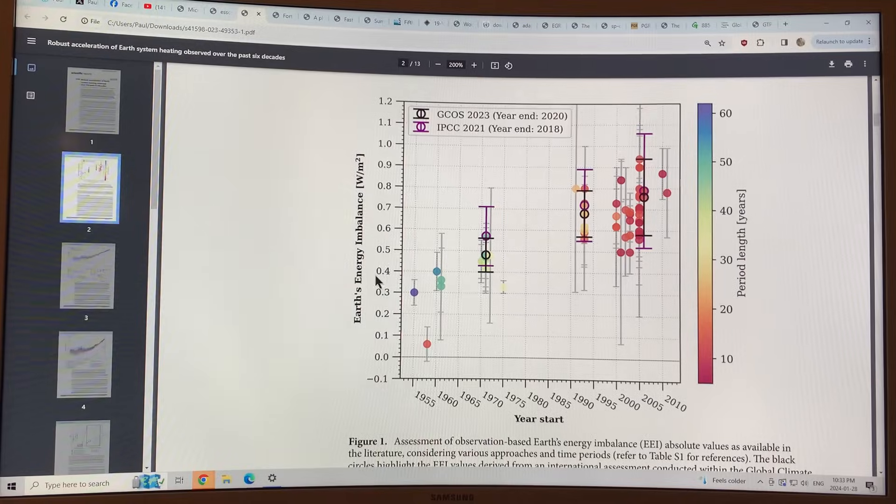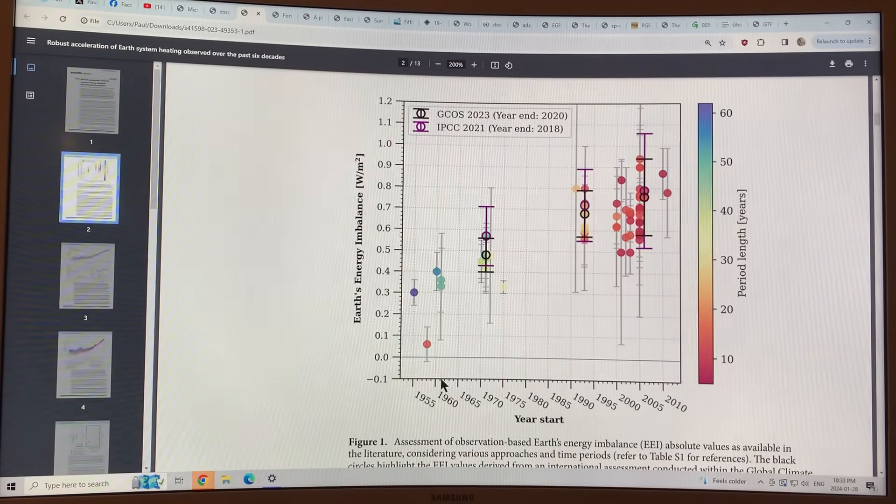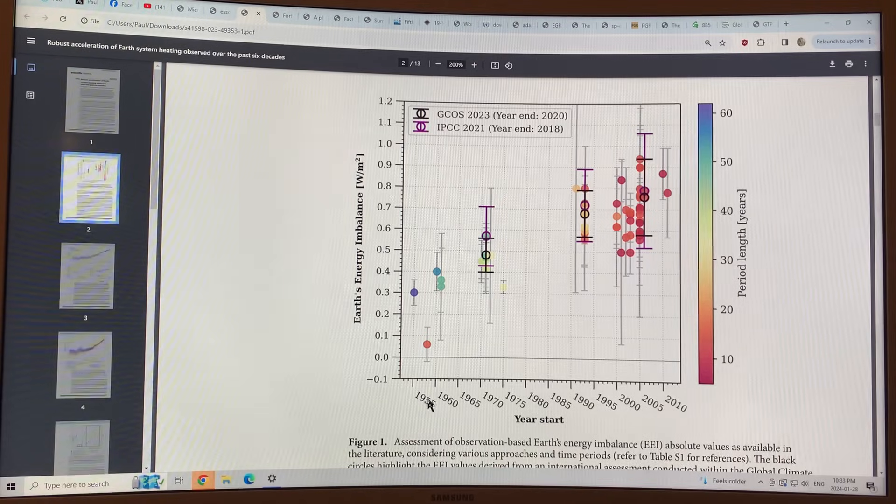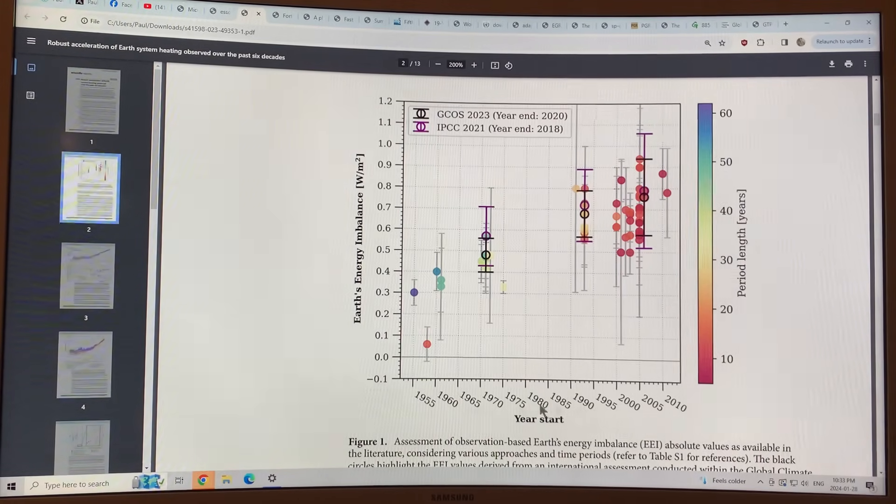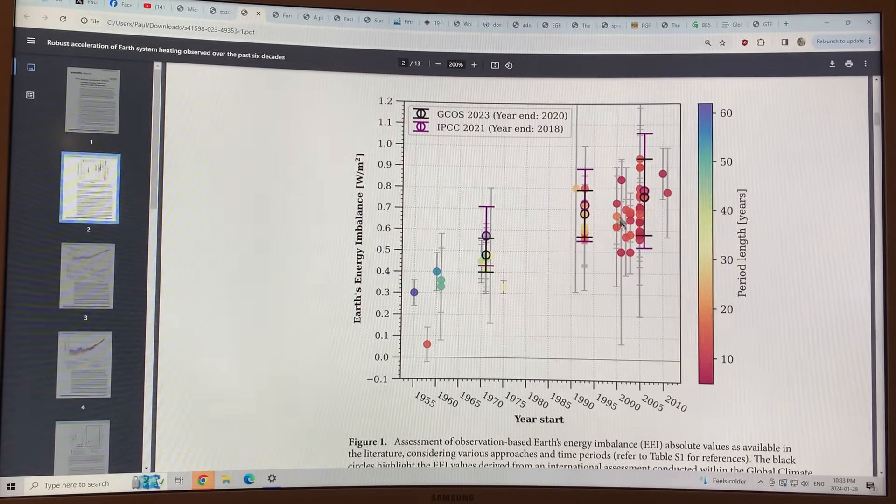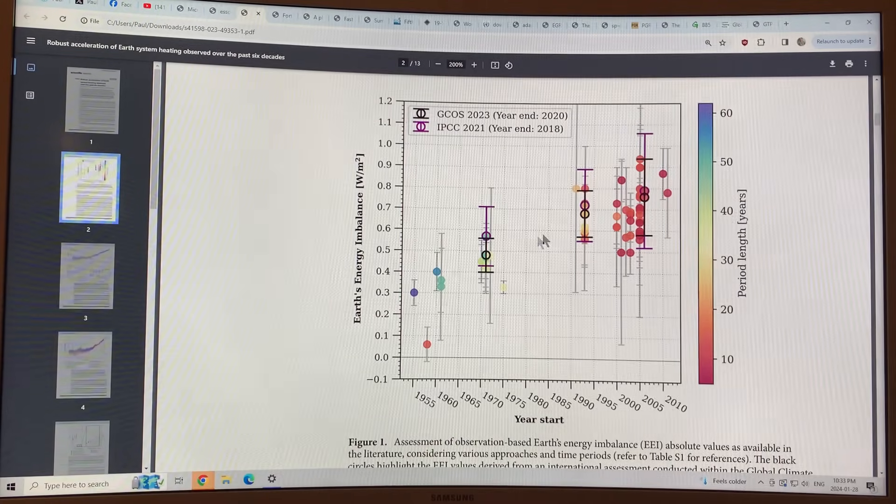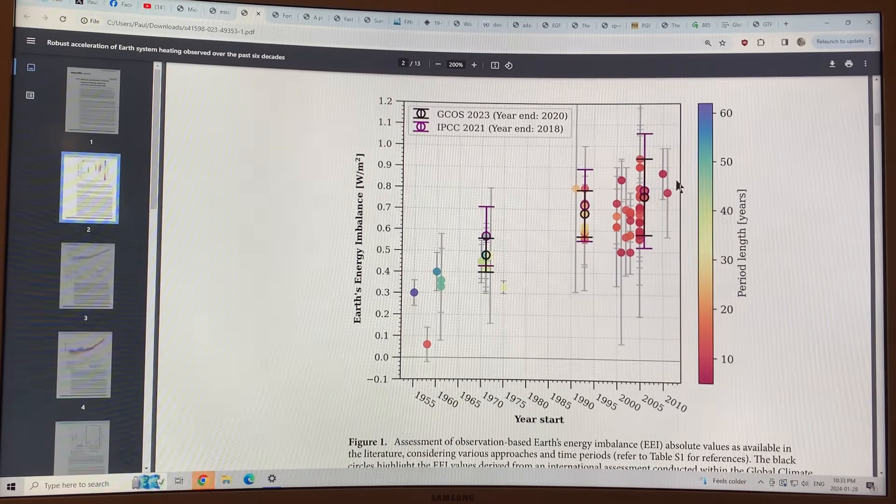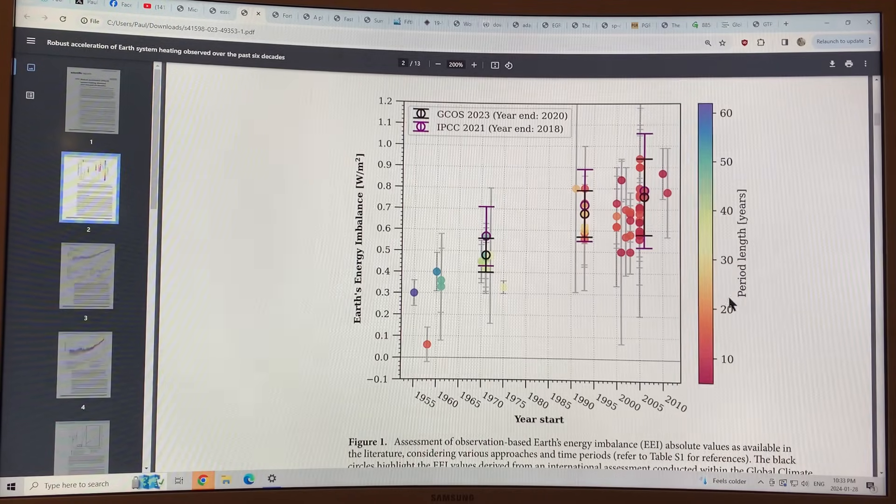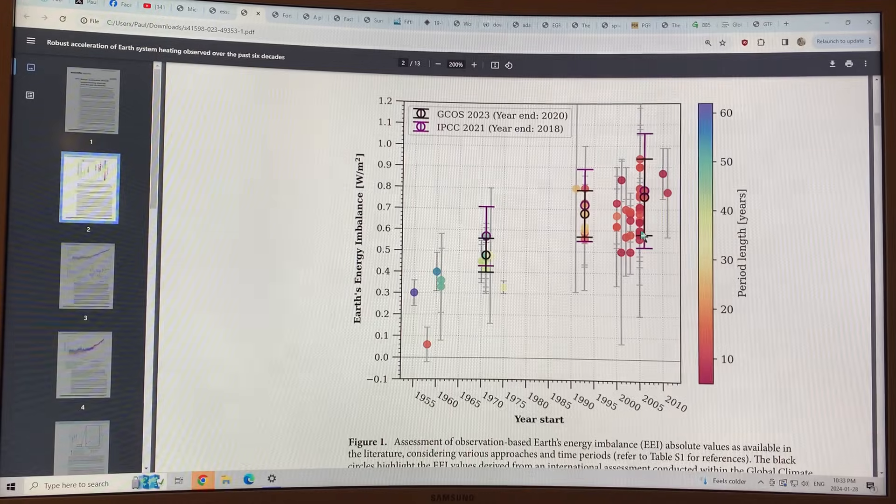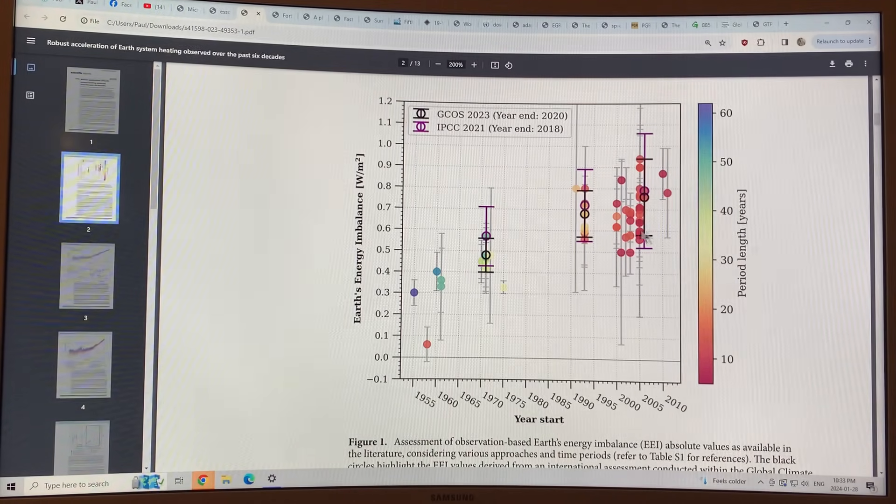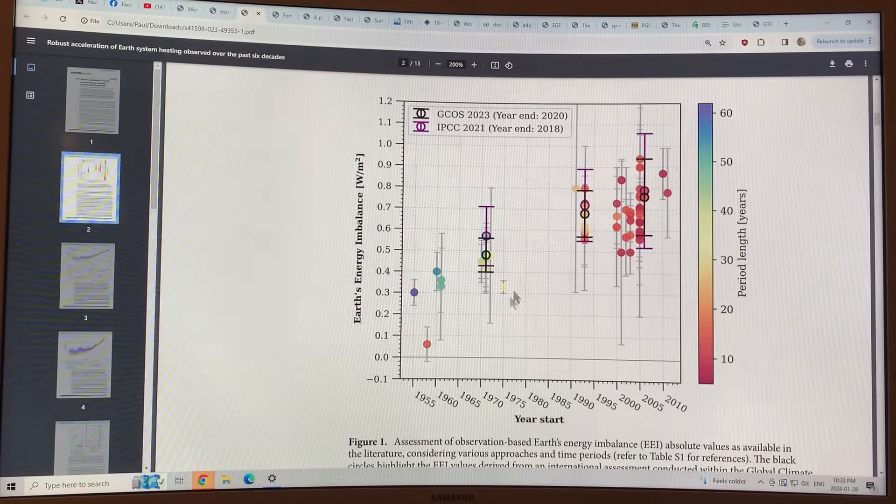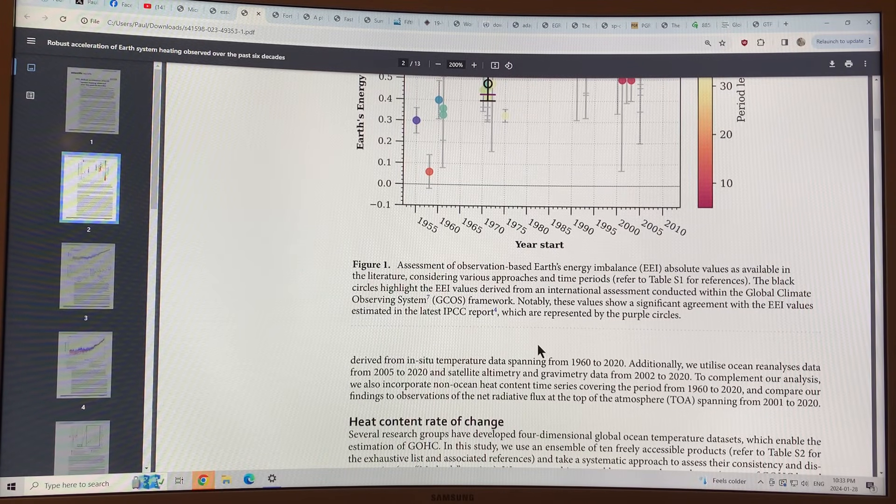So this is the first thing, the Earth energy imbalance in watts per square meter. This is the year start, 1955 to present day, and you can see that the warming, the Earth energy imbalance is increasing more and more. The color scheme is the period length, so as we go closer to the present, we get shorter period lengths for this data, but there's definitely a large increase in the Earth energy imbalance, so the warming is increasing.